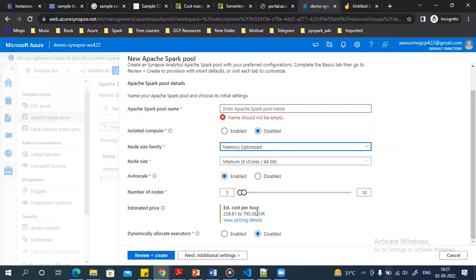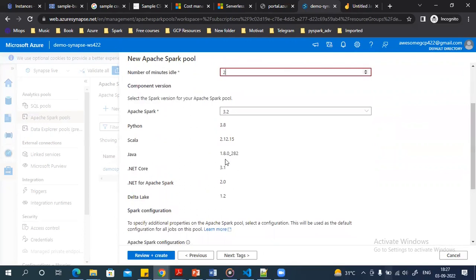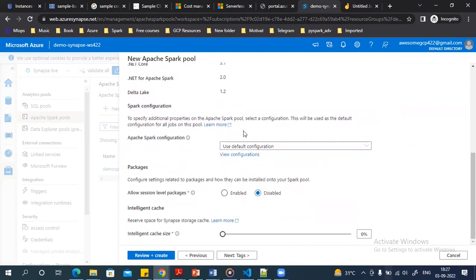It charges you based on the number of nodes created. In Additional Settings, there is automatic pausing — if the pool is idle for a certain time period it will stop. You can configure the idle timeout, for example stopping after 2 minutes of idle time. You can also select which Spark version to use and manage Spark configuration settings and packages to install during a session.